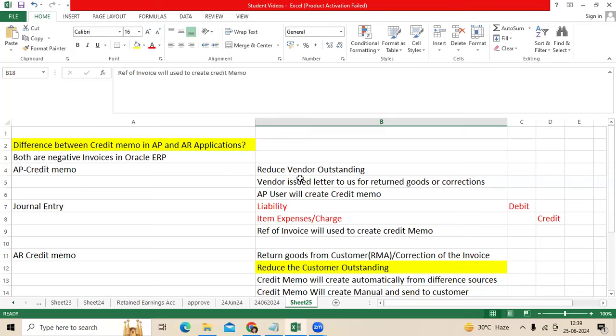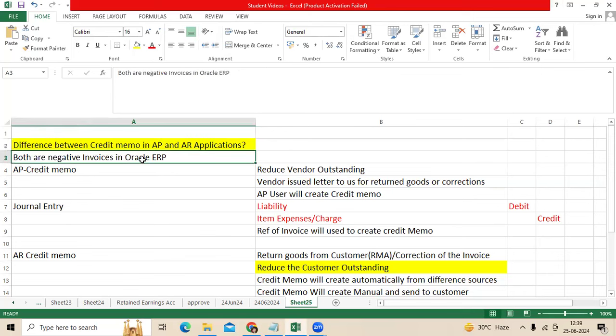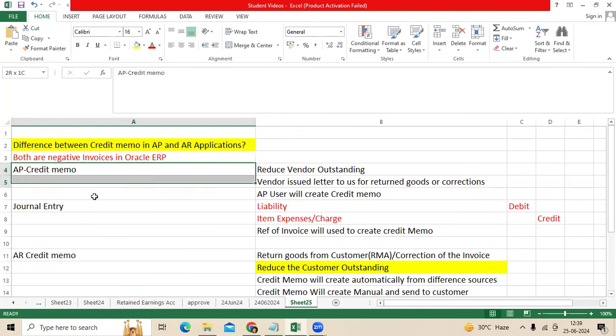We have a concept called Credit Memo functionality in AP and AR applications. Many times we get this question in perspective. Simply put, both are negative invoices in Oracle ERP, EBS and Fusion.